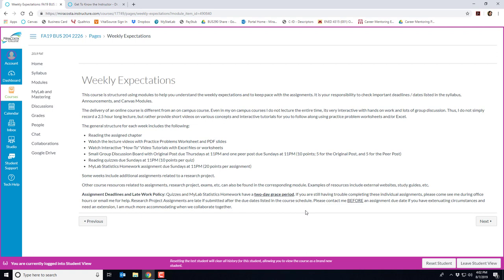While this is an online course I do not record two and a half hour long lectures. Rather I provide short videos on various concepts and interactive tutorials that you can follow along using a practice problems worksheet and Excel files that I provide. The general structure for each week includes reading the assigned chapter, then watching the lecture videos, and I provide slides and PDFs so you can take notes on it. I also include how-to video tutorials using Excel.